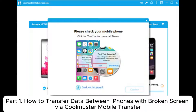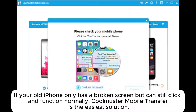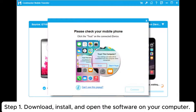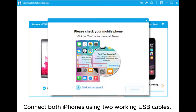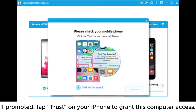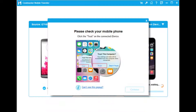Part 1: How to transfer data between iPhones with broken screen via Coolmuster Mobile Transfer. If your old iPhone only has a broken screen but can still click and function normally, Coolmuster Mobile Transfer is the easiest solution. Step 1: Download, install, and open the software on your computer. Connect both iPhones using two working USB cables. If prompted, tap Trust on your iPhone to grant this computer access.